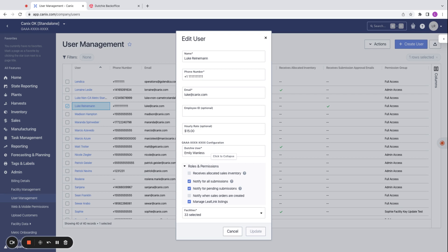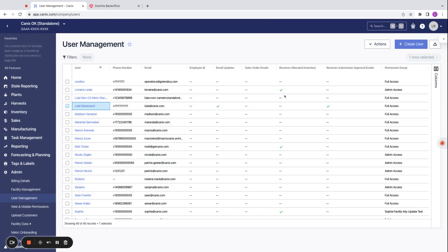This is done in the user management page of Canix. If you select a user to edit, you'll find a Dutchie user field and they have to be associated to a Dutchie user to be able to send any inventory over to Dutchie.